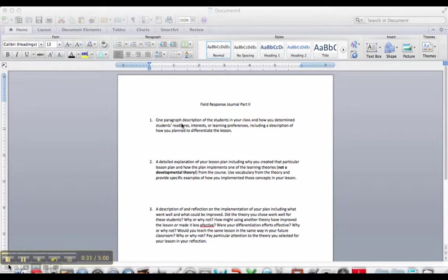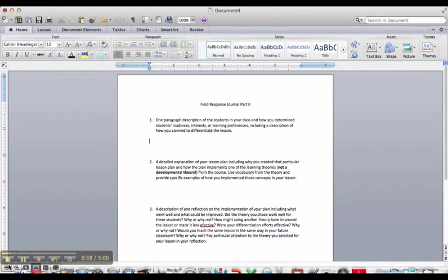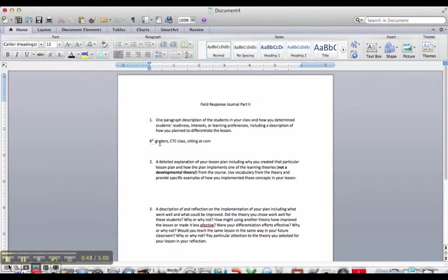But the first question in Part 2 is just about describing the students that were in the class. So I would talk about things like these were 8th graders. I was in their CTE class, so they were sitting at computers. I was working specifically at Orem Junior High, and then I also did presentations at another middle school, Centennial Middle School in Provo District. So we had quite a bit of cultural diversity.